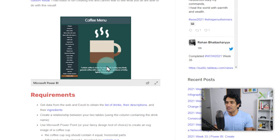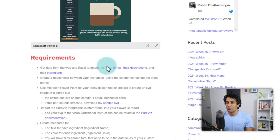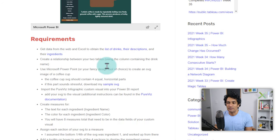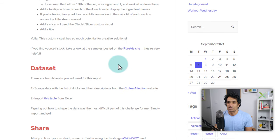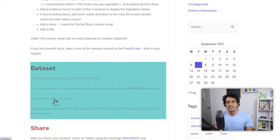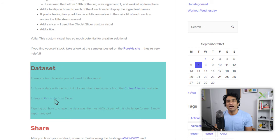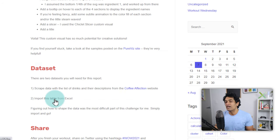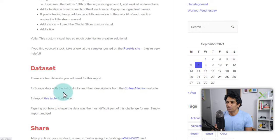You can also download the dataset from this page. If you just scroll through, you'll see that there is a dataset section. Just download that data into your Excel or Power BI and then use that for doing your analysis work.